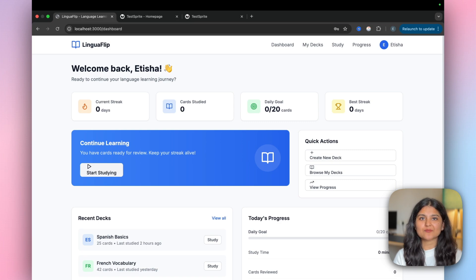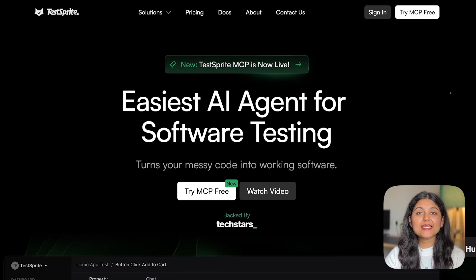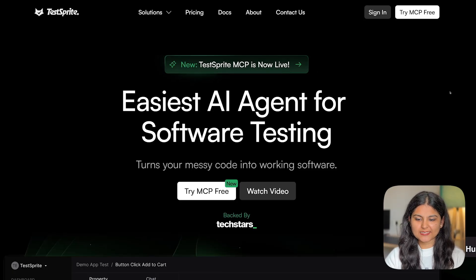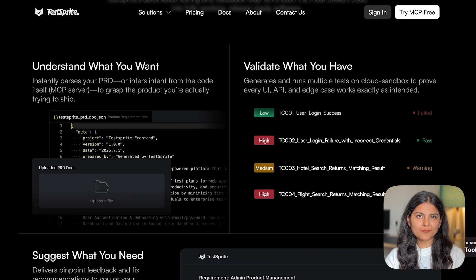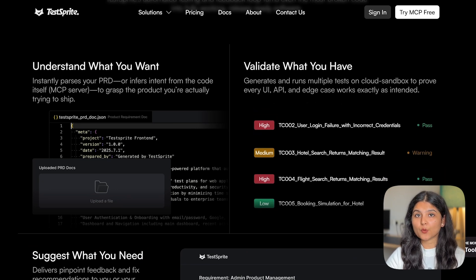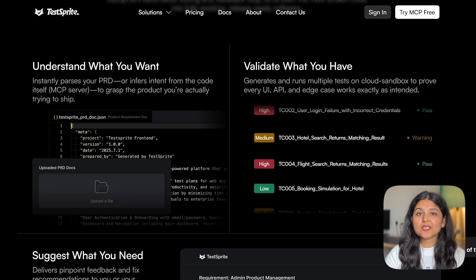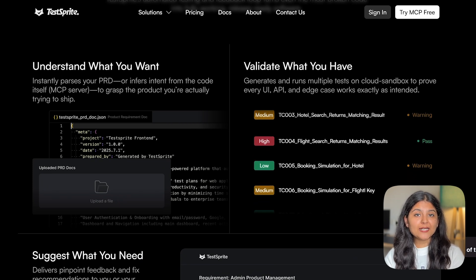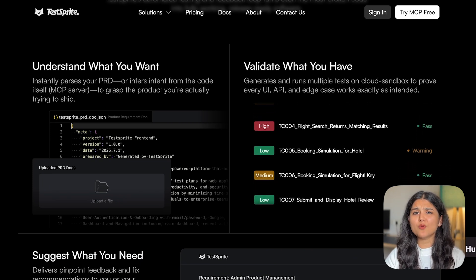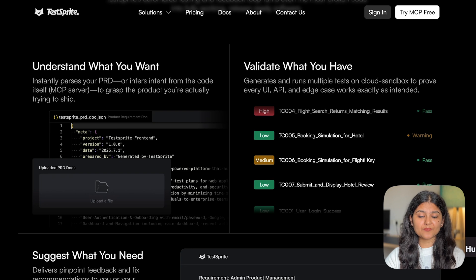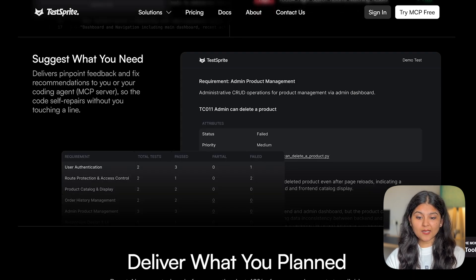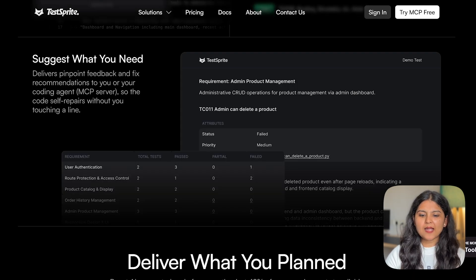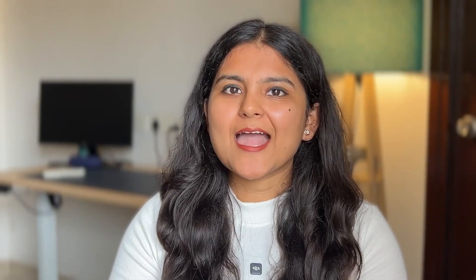That's why building is only half of the work and the rest is testing. That's where TestSprite comes in. TestSprite is the easiest AI agent for software testing. It first reads the project PRD, understands what the app is supposed to do, then spins up a cloud testing environment and runs full front-end and back-end tests, checking every UI, API, and edge cases.